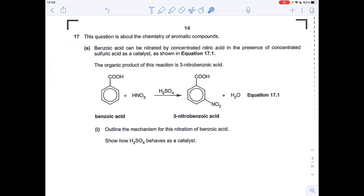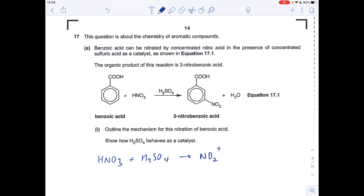Next question — the mechanism for the nitration of benzoic acid, bearing in mind we need to produce the 3-nitro product. The first step is formation of the electrophile: nitric acid and sulfuric acid react together to form the NO₂⁺ ion, the nitronium ion. You also get an HSO₄⁻ ion and a water molecule.